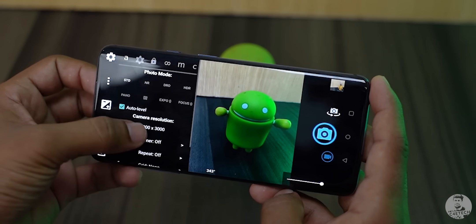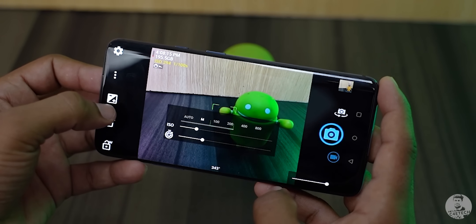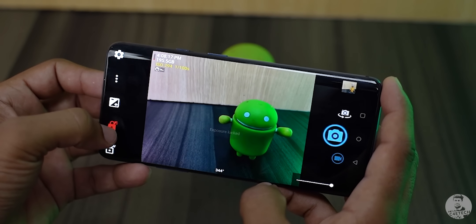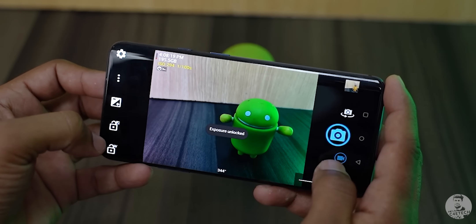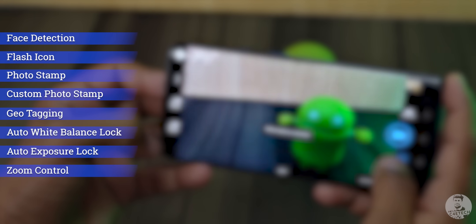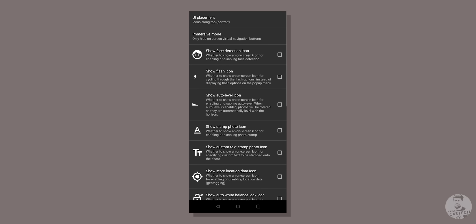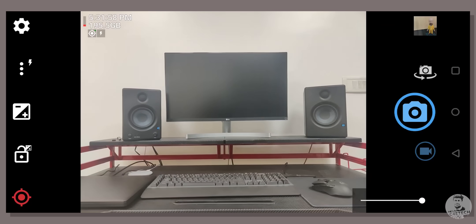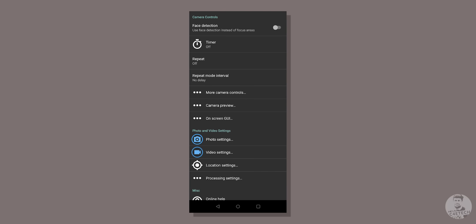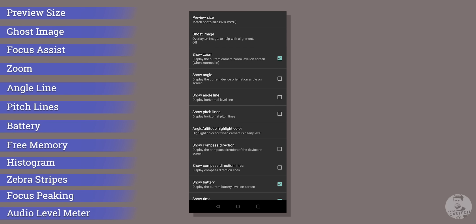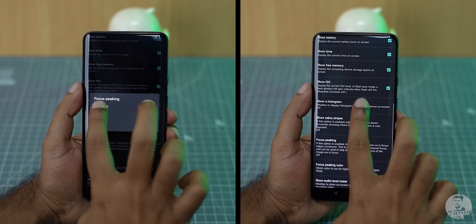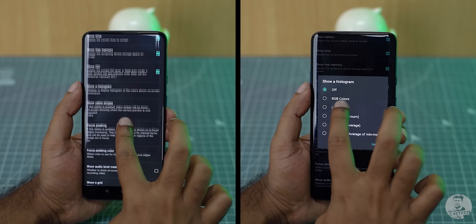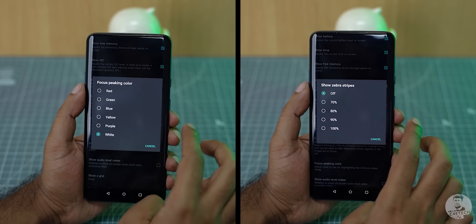That's pretty much it about the one-touch settings available directly from the camera UI, but Open Camera lets us add more things on screen. Just go to main settings, on-screen GUI, and select the ones you want to use. Same for the preview settings — go to main settings, camera preview, and select them as needed. We can add as many as we want, and the cool thing is that we get some professional camera features like focus peaking, histogram, and even zebra patterns.